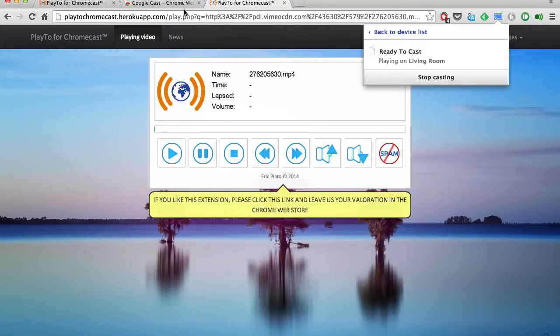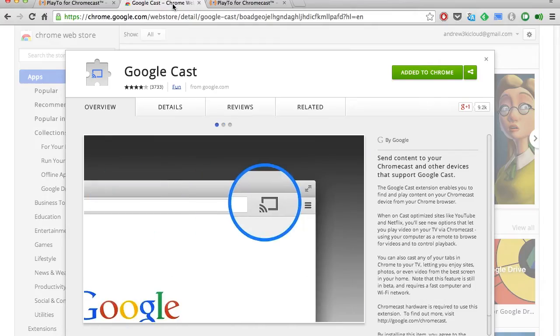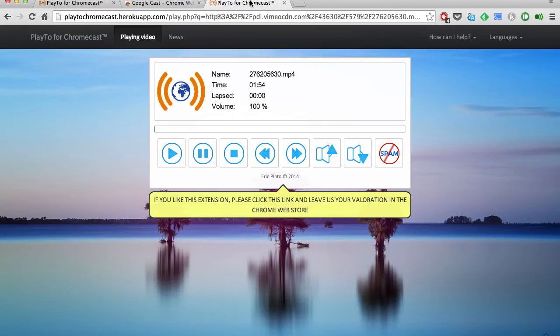I'll go ahead and put it in my living room. And after that, it'll be all set and you can go back to any other tab and it'll continue playing on your TV.